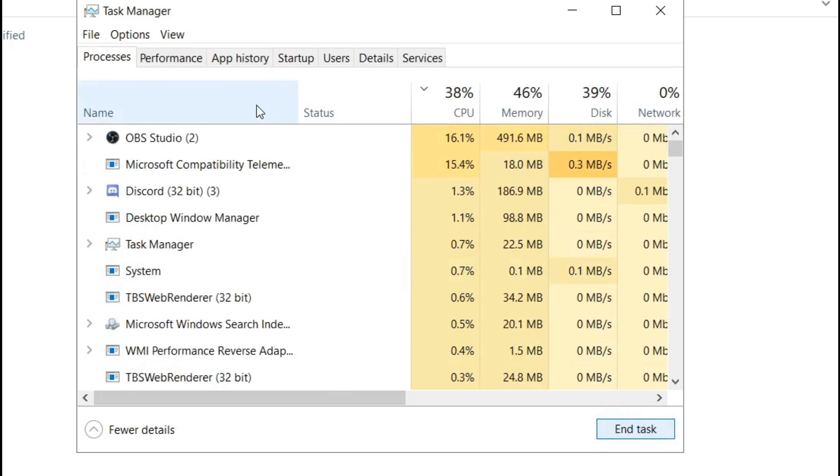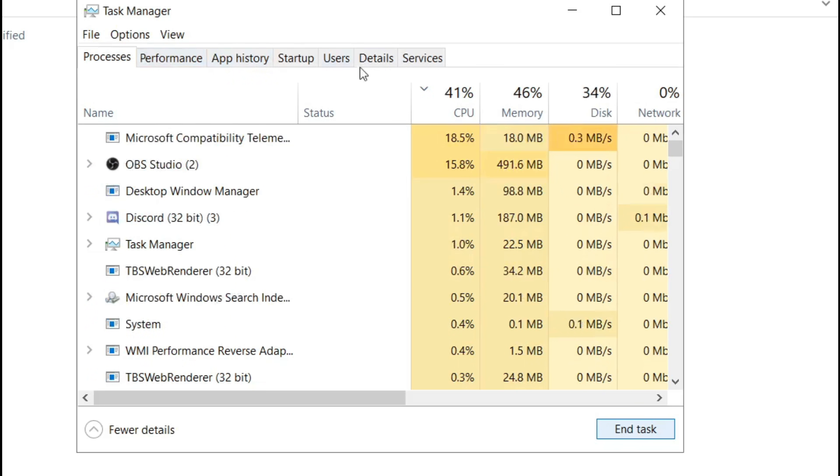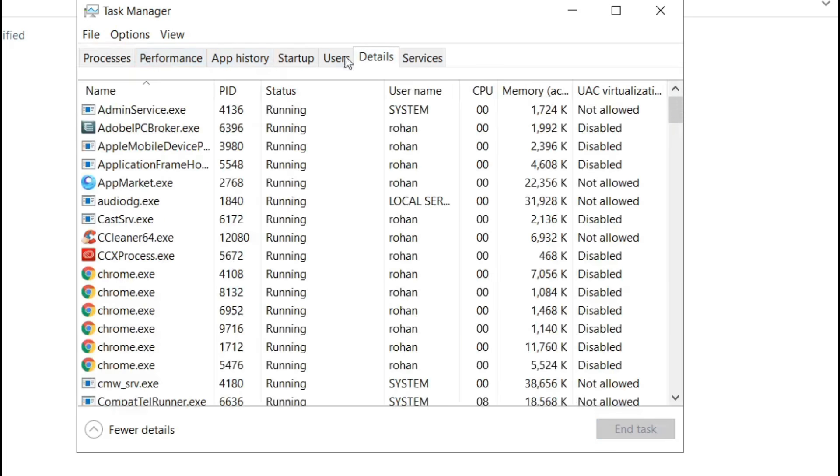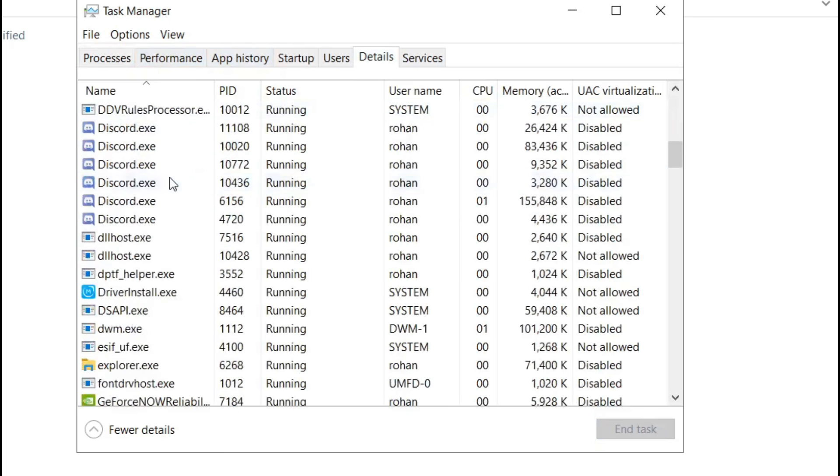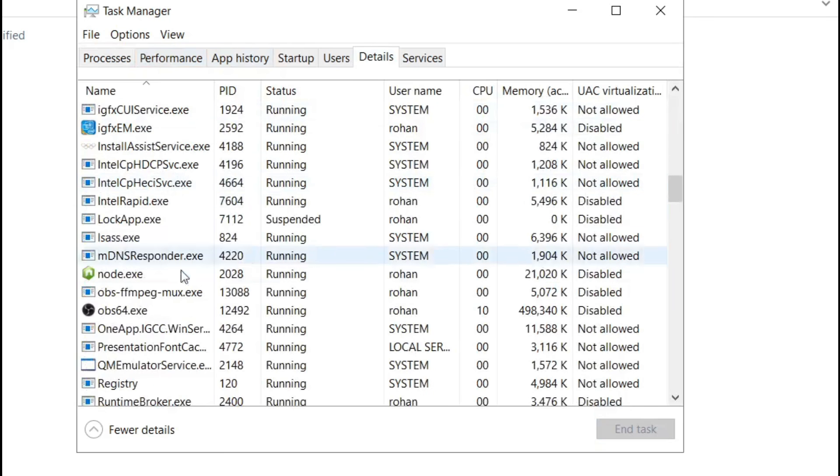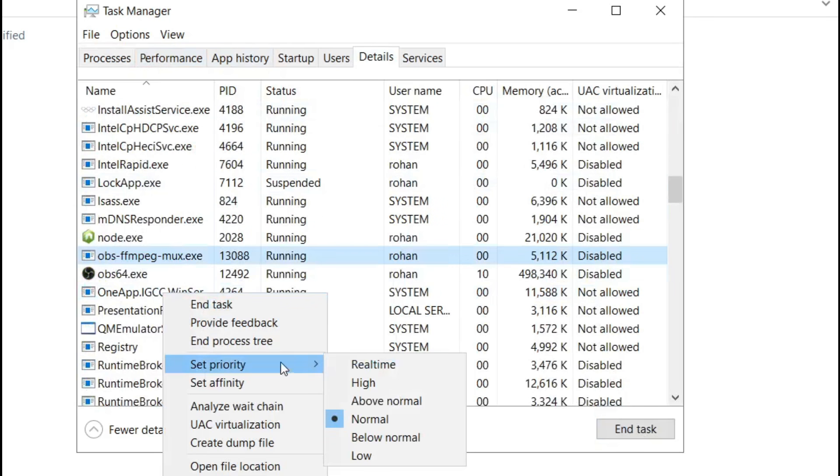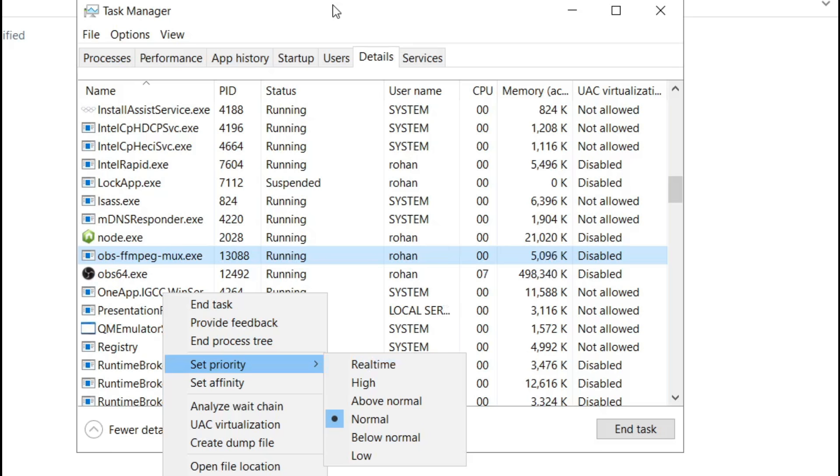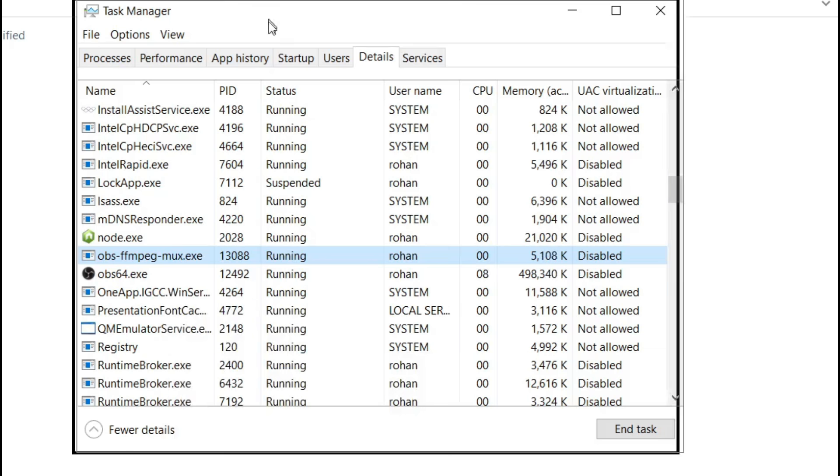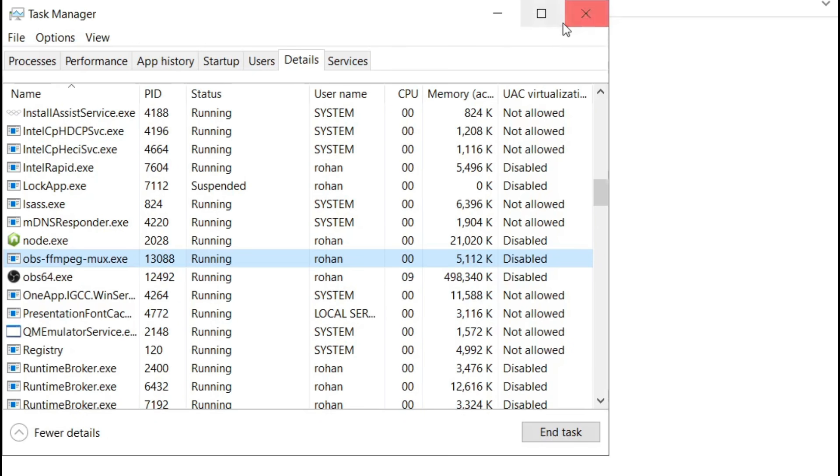So yeah, you can do that while playing Roblox. You can also go to details, and find Roblox, and then right click on it, and then set priority, and click on real time. But it only works while Roblox is open. After you've closed it, you have to, again, do it, the priorities thing. And yeah, you'll get more FPS doing that.